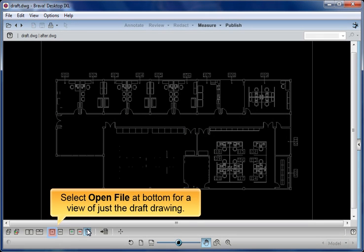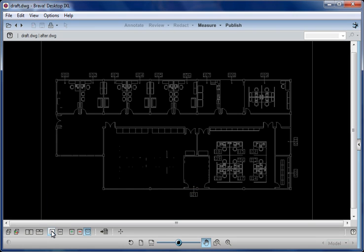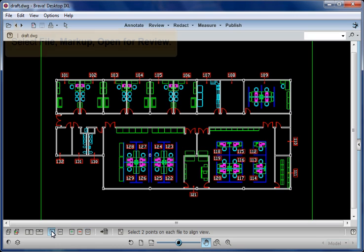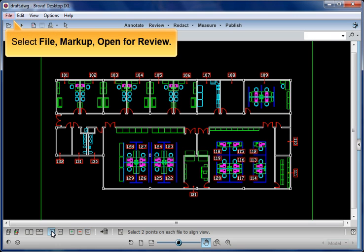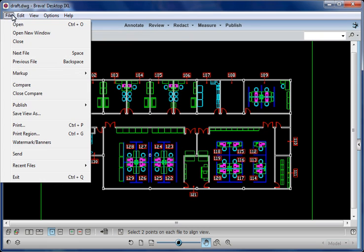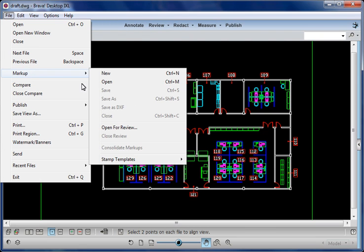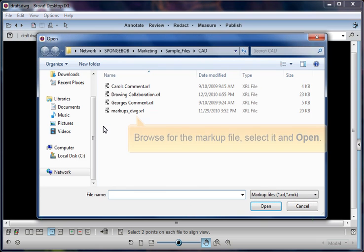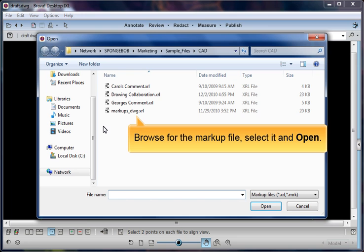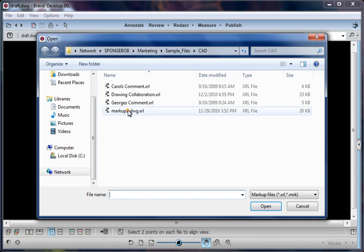Select Open File at bottom for a view of just the draft drawing. Select File, Markup, Open for Review. Browse for the markup file, select it, and Open.